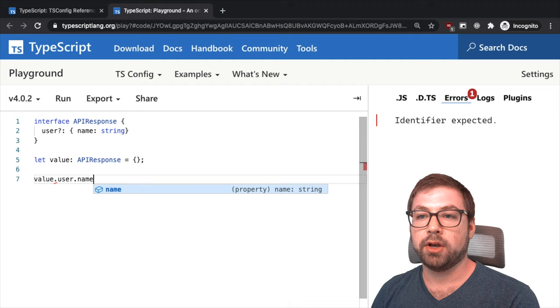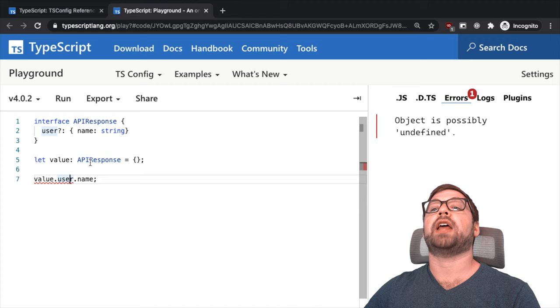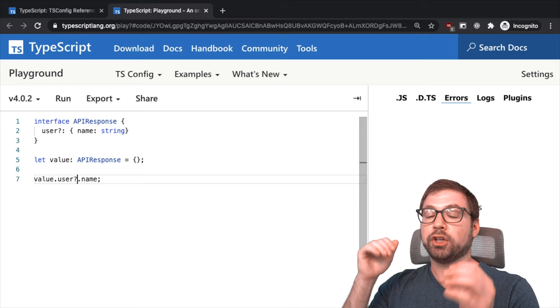If you do value.user.name, you're going to have TypeScript yelling at you here because user is possibly undefined, because you know that maybe the user is logged out and they don't exist. And you're saying it as such, and here it's going to ask you to make sure that it exists before you actually make any operations on it.